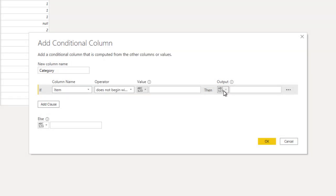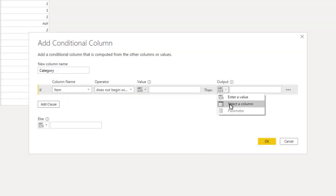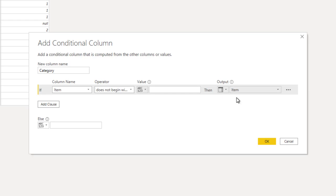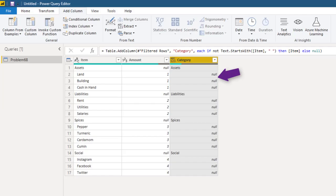So output what do we want? The item itself. So we choose column item. Now if this is not true, that means it does begin with a space like land, building, then we don't want anything there. Don't want anything is called null. If you don't specify anything, it'll anyway put null.